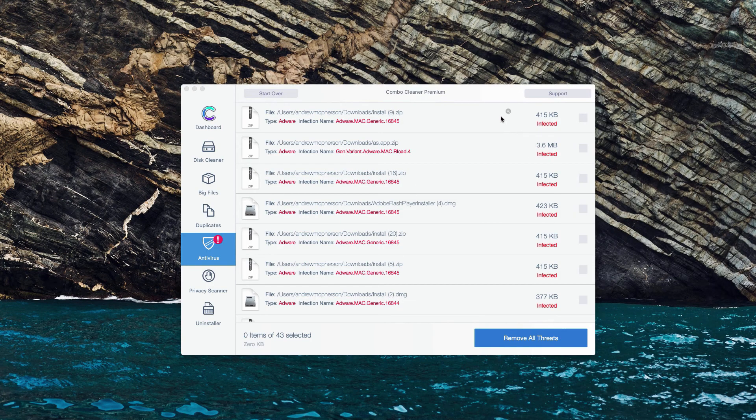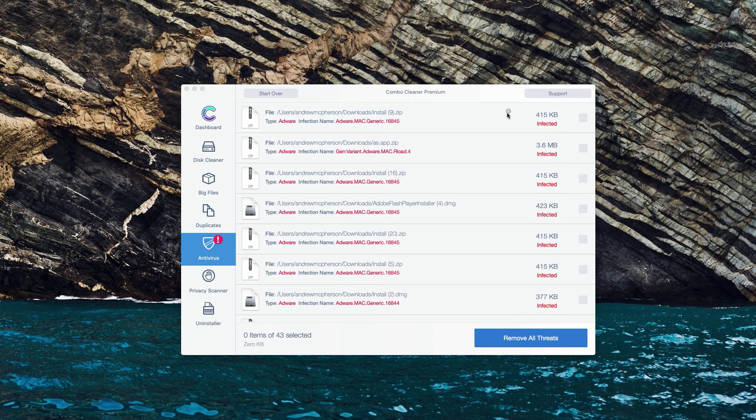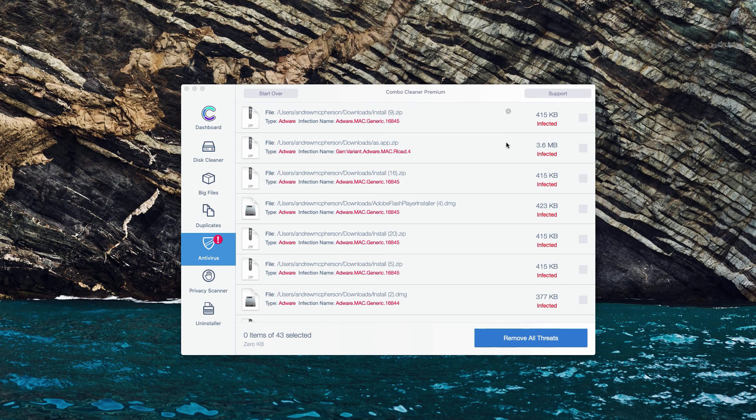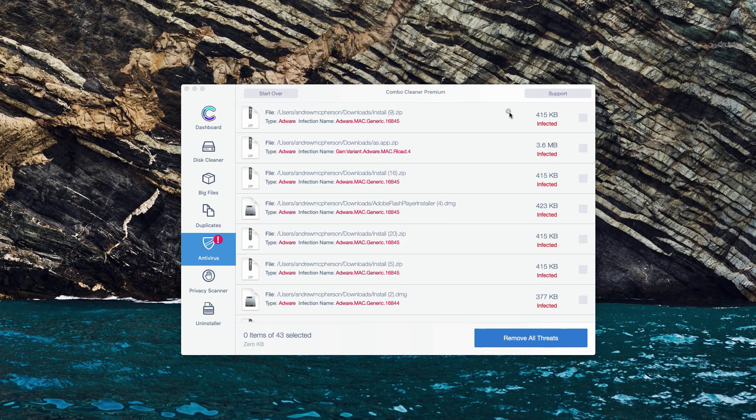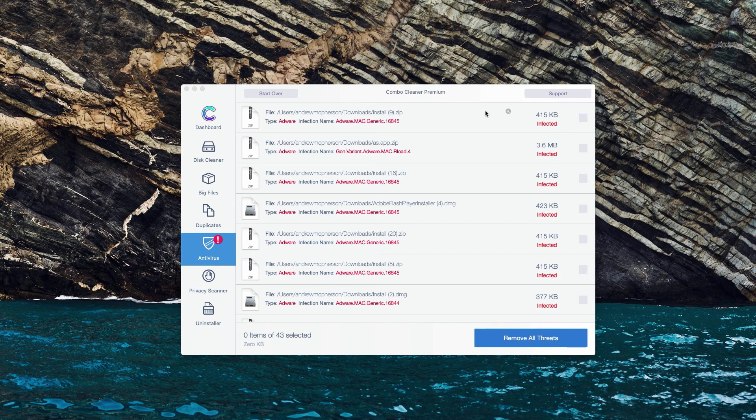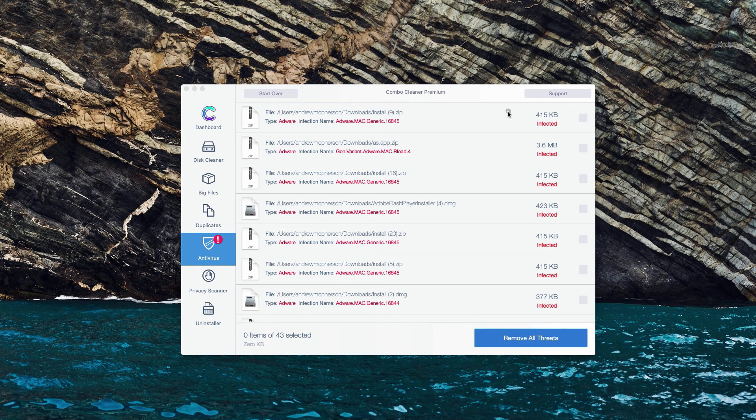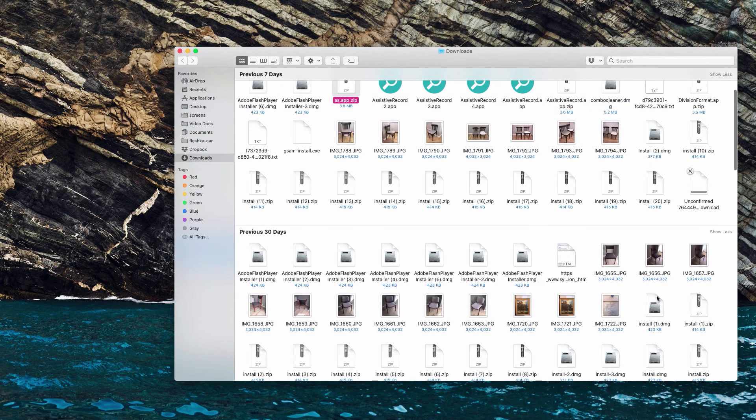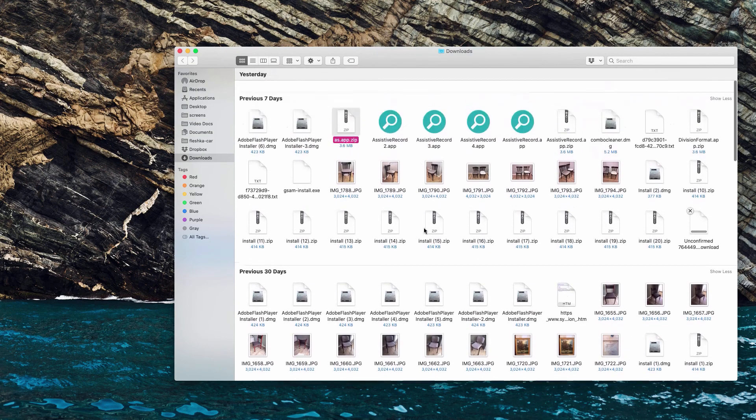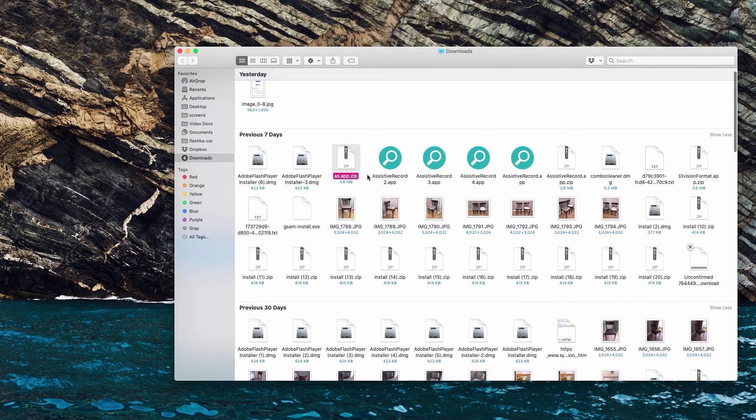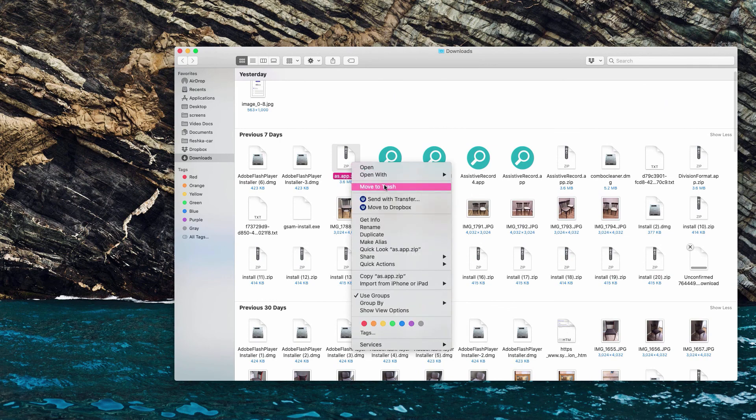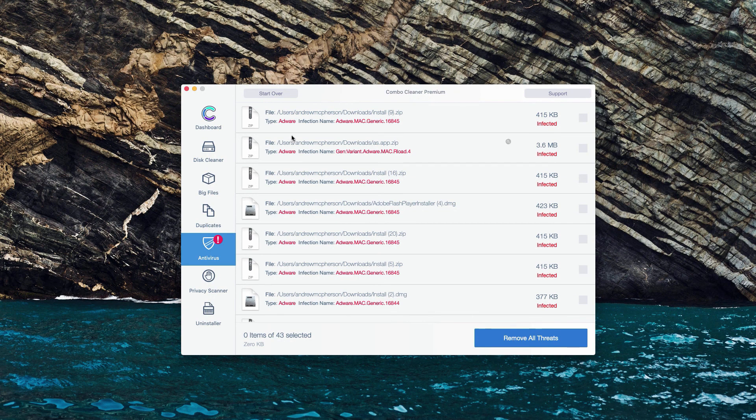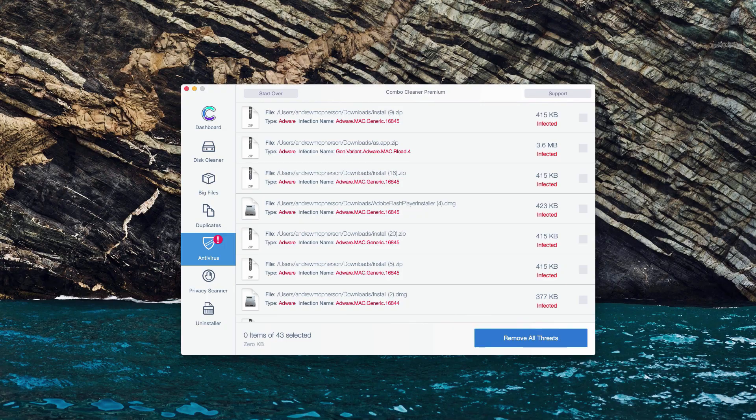In the same manner, you can do this with other infected items. Click on Show in Finder, and you'll be able to see that specific threat in Finder and remove it manually. Or, of course, you may perform the removal automatically with the premium version of the program.